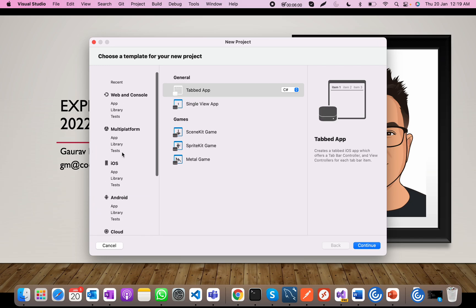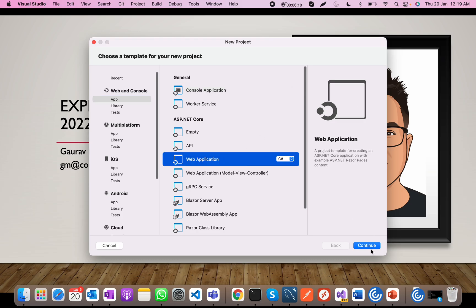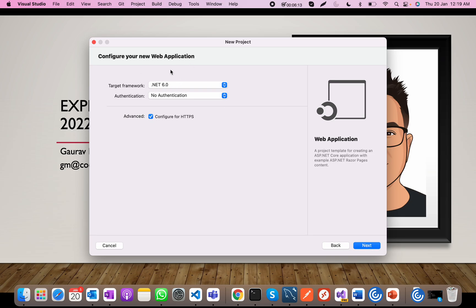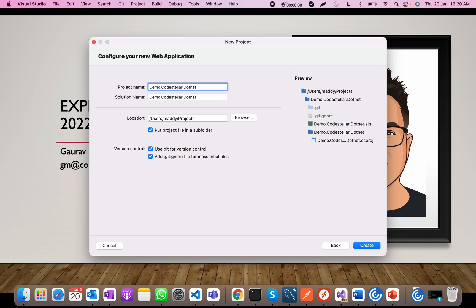I'm going to create a simple .NET application here — let's create one web application. Another different thing with .NET 6 and Visual Studio 2022 is that we now have .NET 6 available. I'm going to select individual authentication, say next, and give it the name demo.codestellar.NET6. You can also see that I can connect it with Git. Let's create it.